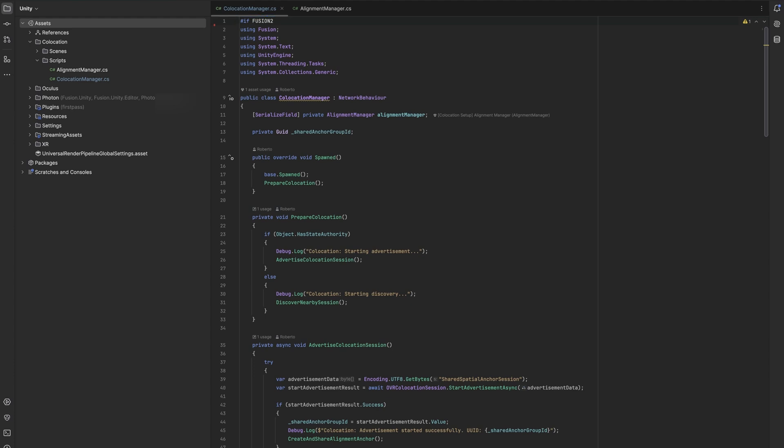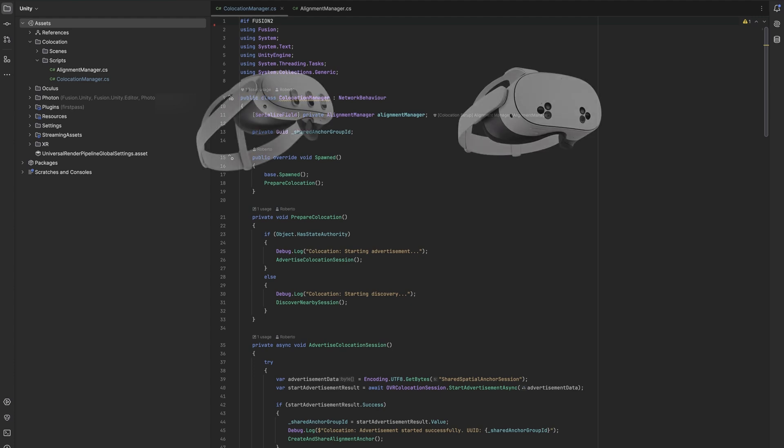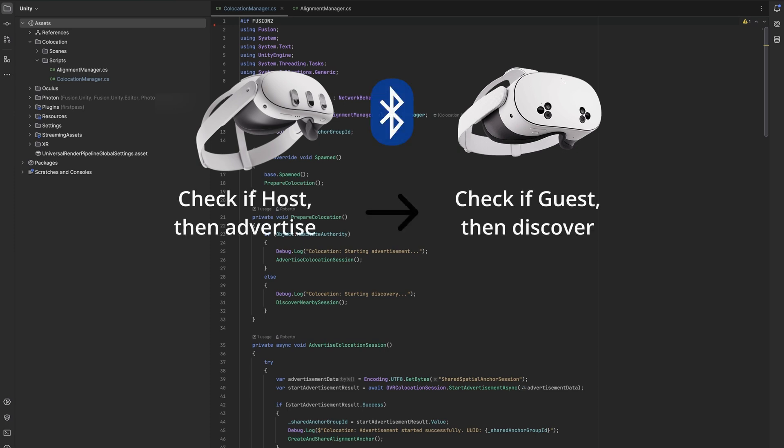Now, for setting up a collocation scene itself, we don't need a networking framework like Photon Fusion, but we will definitely need it for our overall collocated experience later when we want to interact with other users. Also, using Fusion here will make it easier to call certain code only on the host and other code only on the guest machines.